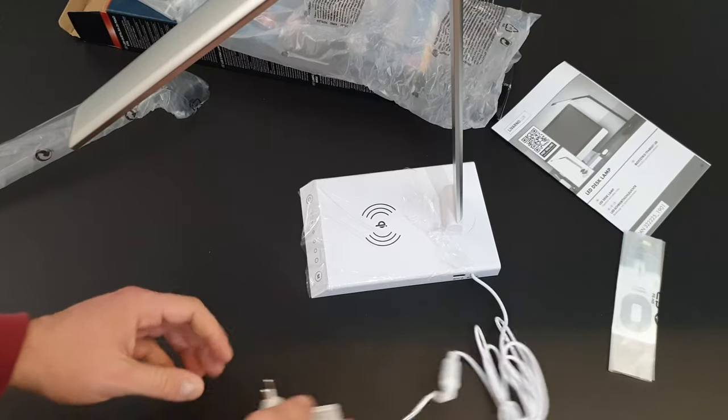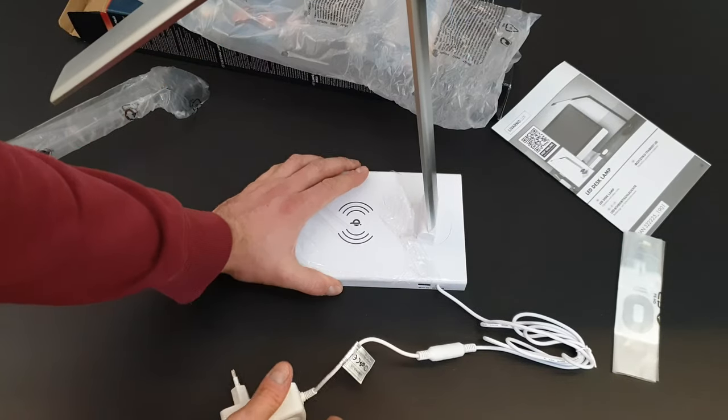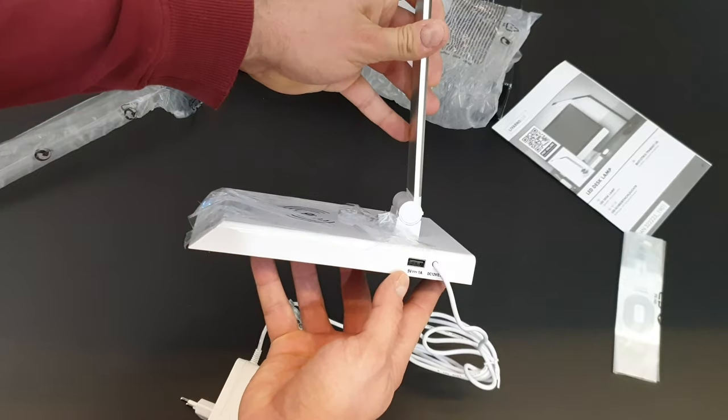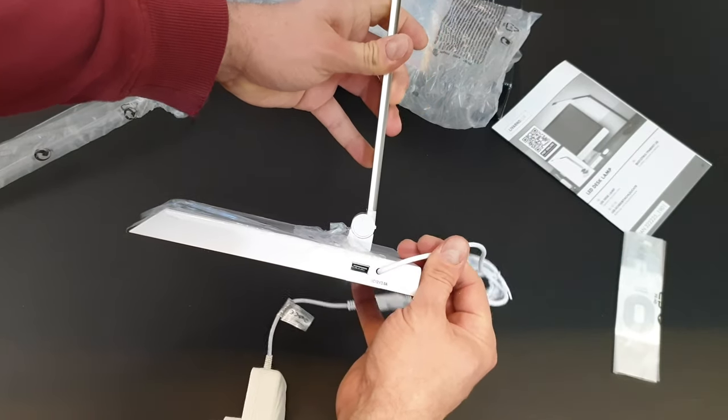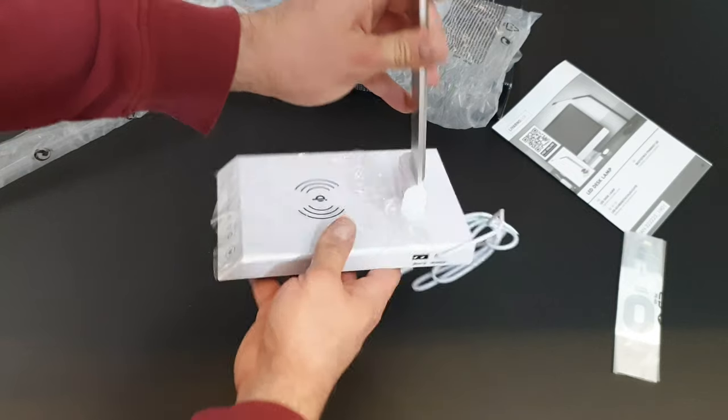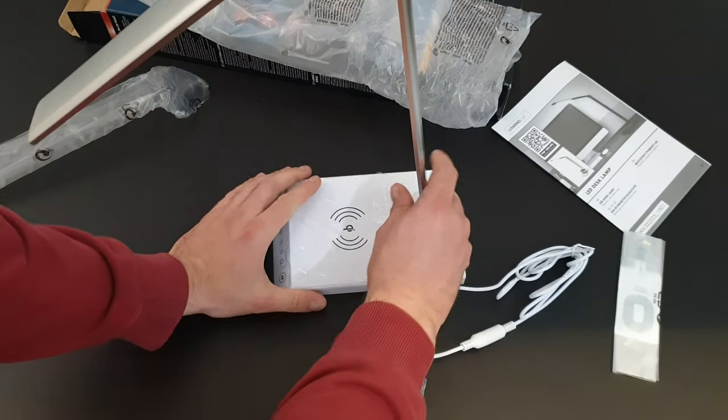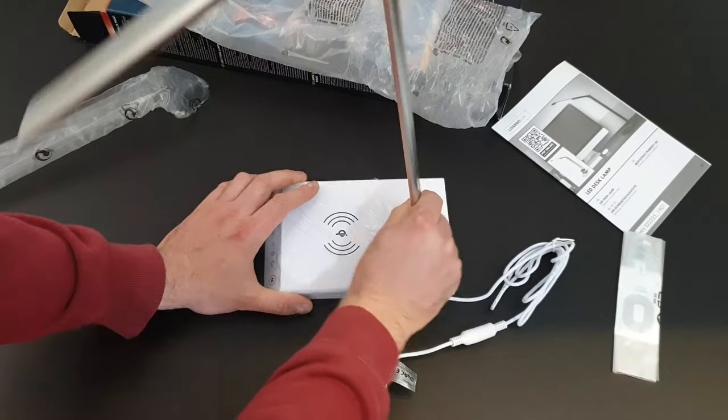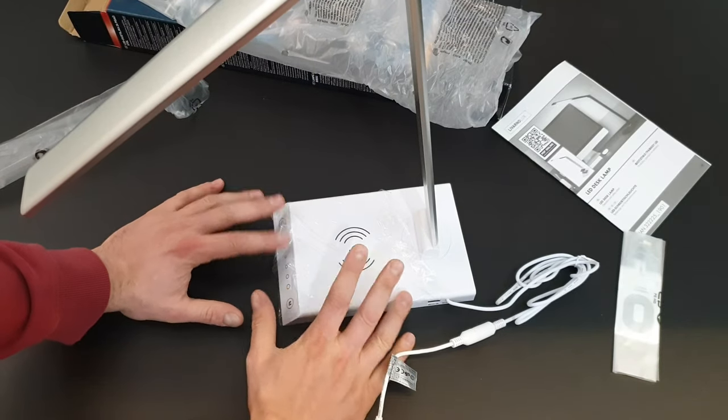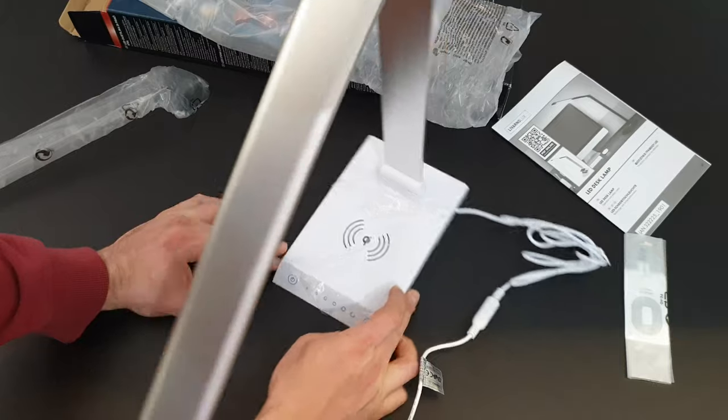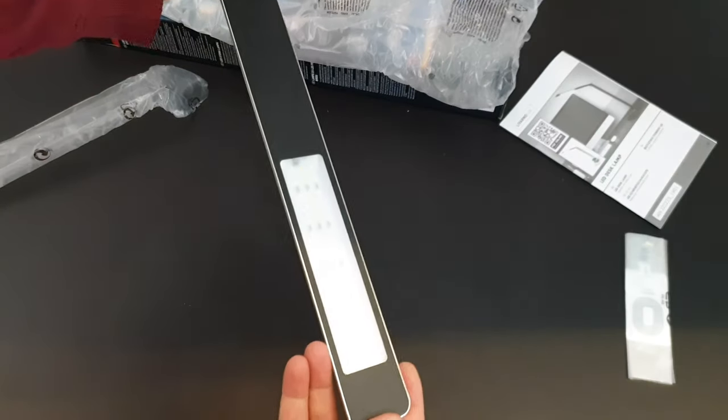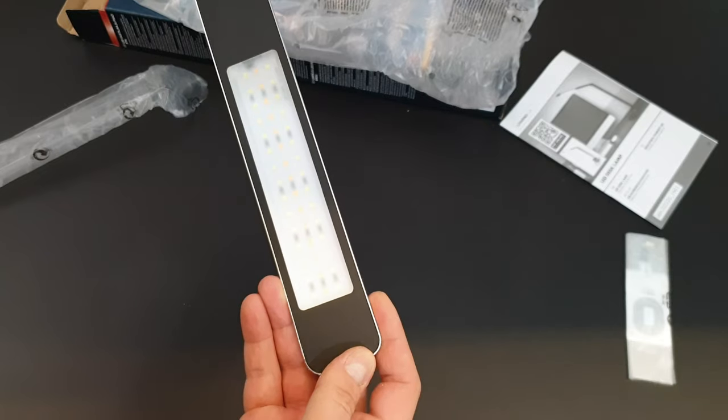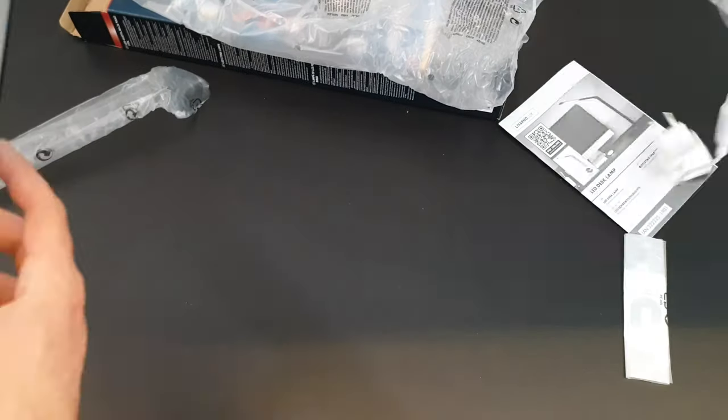Here we've got a USB output, 5 volts, 1 amp. We've got a rotatable base, here is the wireless charging area, and we've got some buttons here. From the other side we can see inside - we've got the LEDs: cool white and warm white.